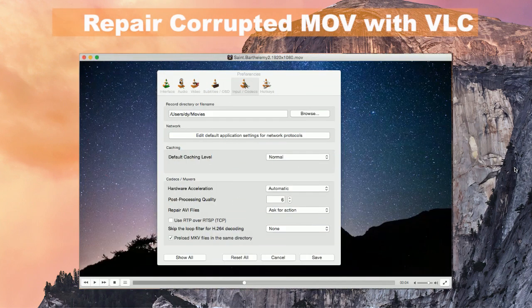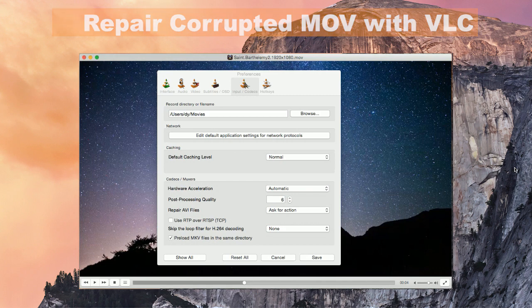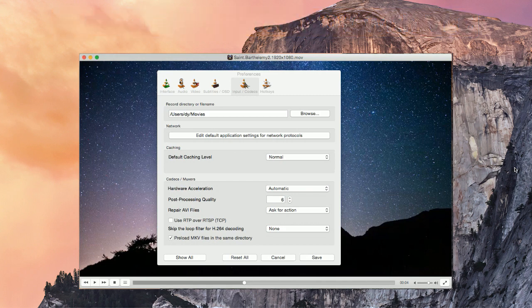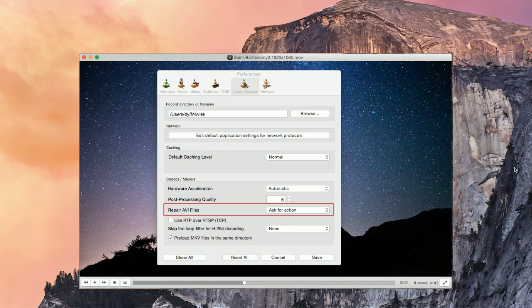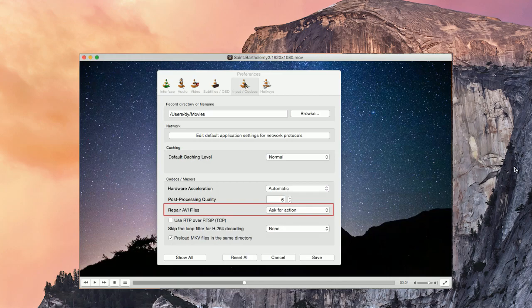In part 2 of this video, you will learn how to repair MOV files with VLC Media Player. It has a built-in feature called Fix Damaged or Incomplete AVI file which you can use to repair corrupted MOV files and then play with QuickTime Player.